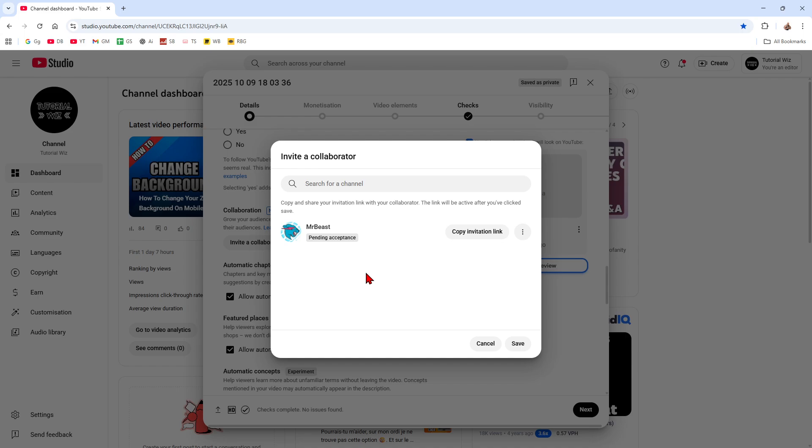Now you can also manage collaborators. After upload, you can reshare the invite link, remove a collaborator, change analytics access, all from the Videos option in YouTube Studio.